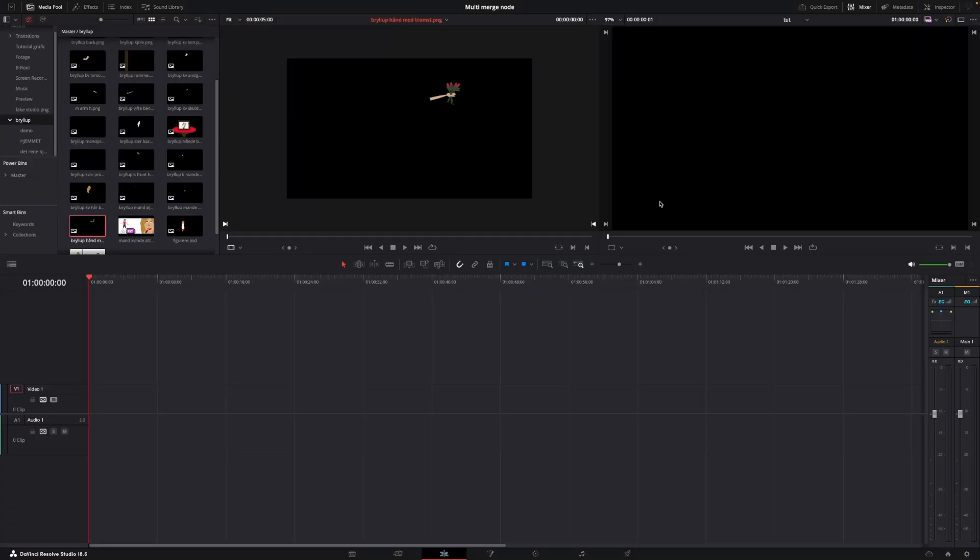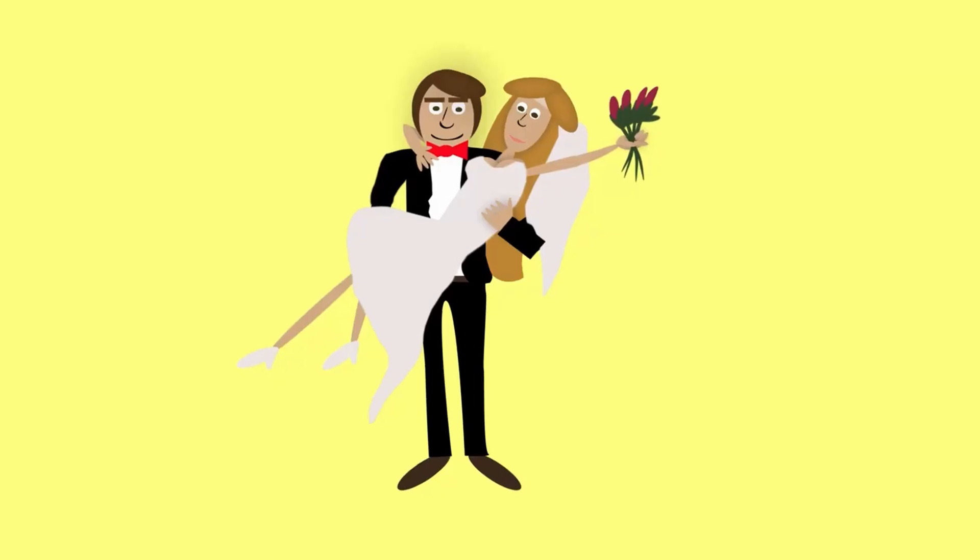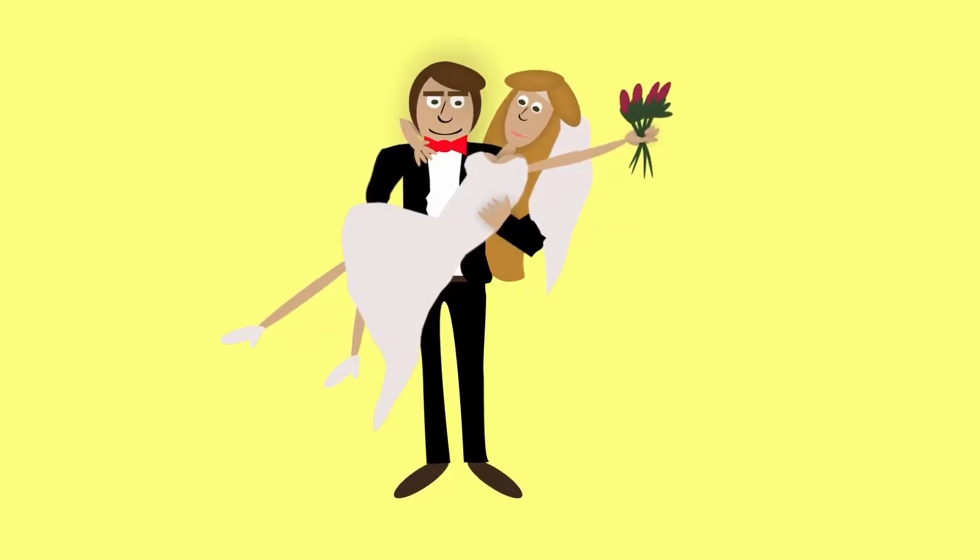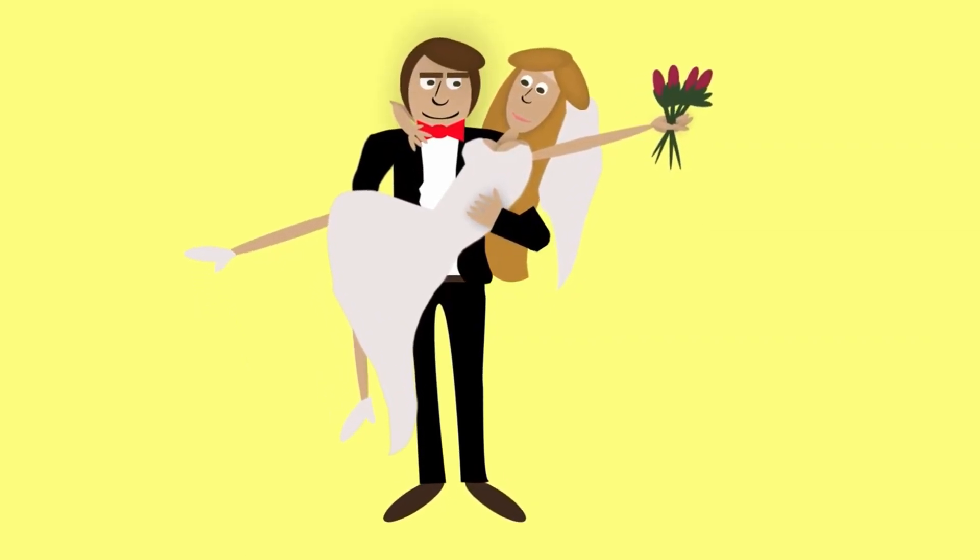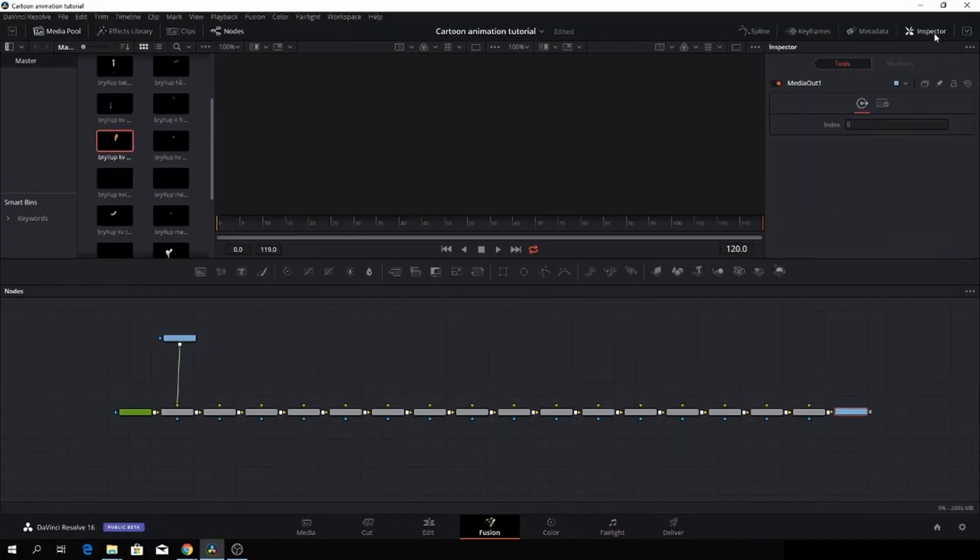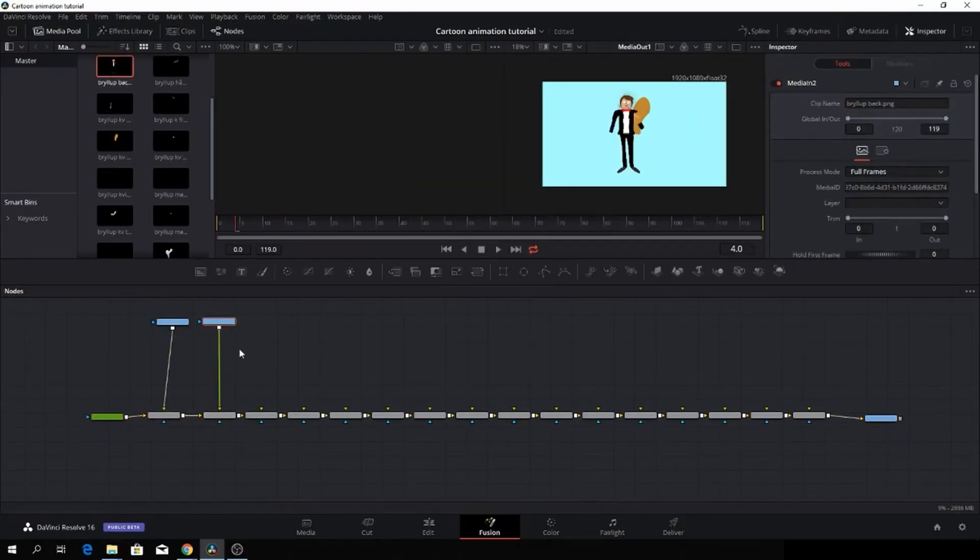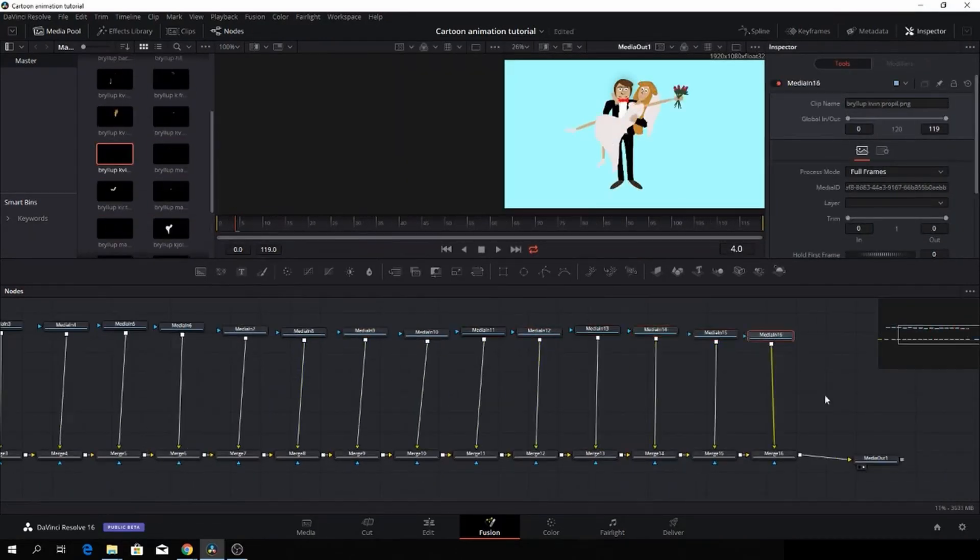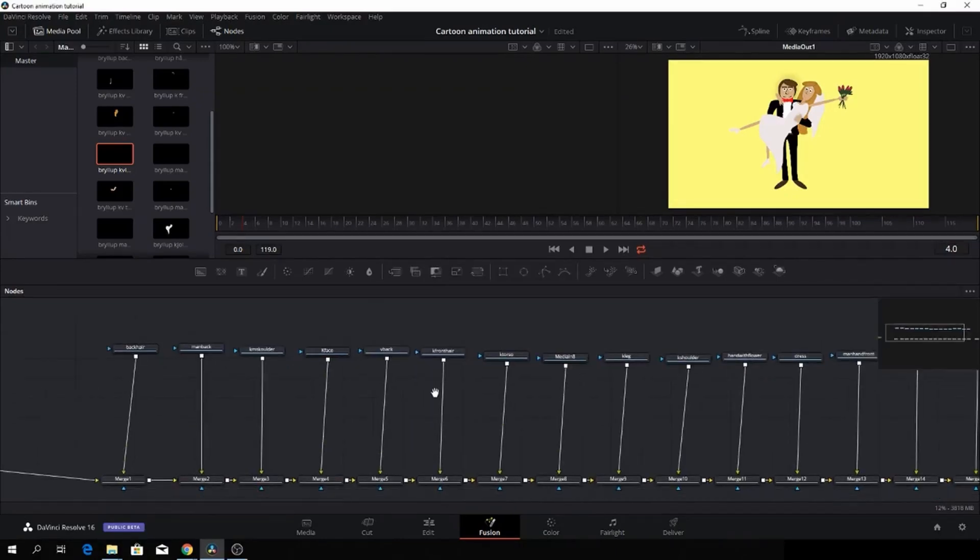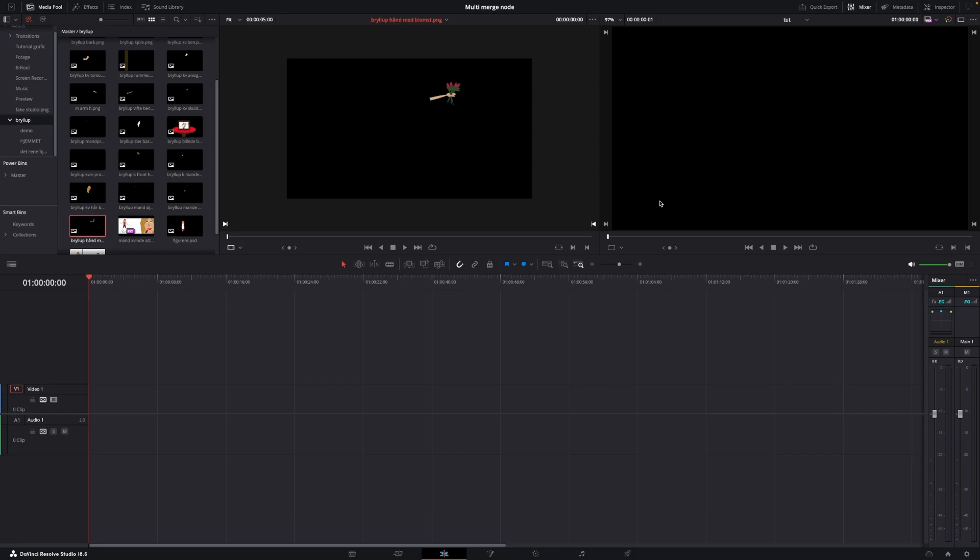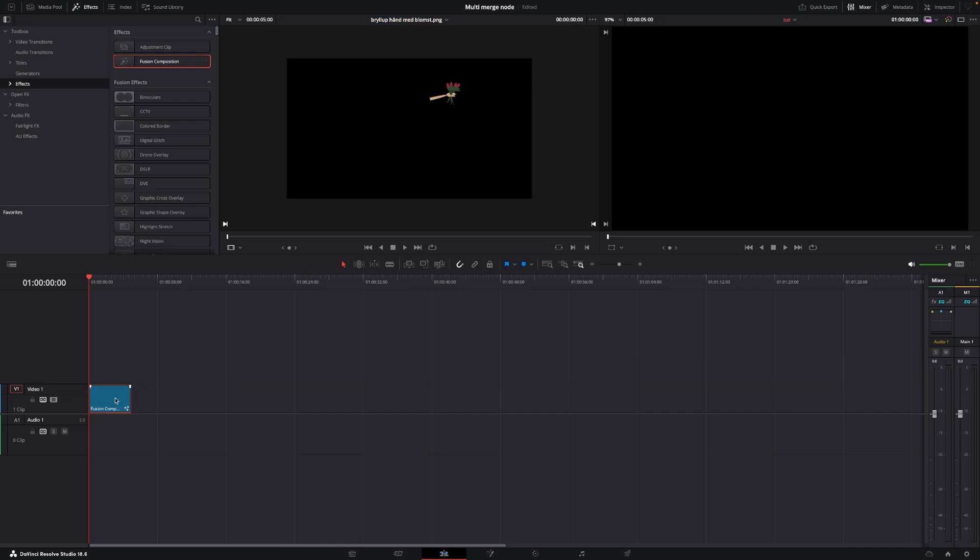Okay, so here we are in DaVinci Resolve having a look at the Multi-Merge node inside of Fusion. And this is also a revisit to an old tutorial I did about how to do a basic animation using merge nodes, and it was a mess of merge nodes. So this should, in theory, look a little bit better for a viewer's perspective and for the one doing the compositing. So first off, let's just jump up to the Effects and let's go into Effects. And then we're just going to take a Fusion Composition and I'm going to put that down to the timeline.